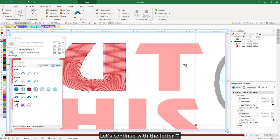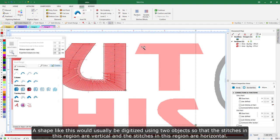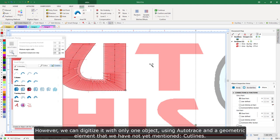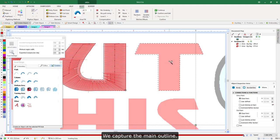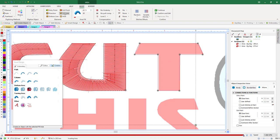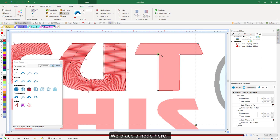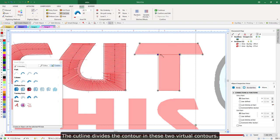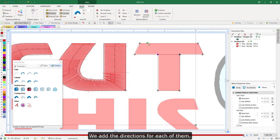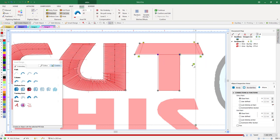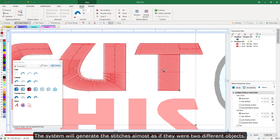Let's continue with the letter T. A shape like this would usually be digitized using two objects so that the stitches in one region are vertical and the stitches in the other are horizontal. However, we can digitize it with only one object using auto-trace and a geometric element we have not yet mentioned: cut lines. We capture the main outline, then select cut line. The cut line nodes are always on the contour; by moving the mouse, the system moves them over it. We place a node here and another one here. The cut line divides the contour into two virtual contours, and we add directions for each of them. The system will generate stitches almost as if they were two different objects.